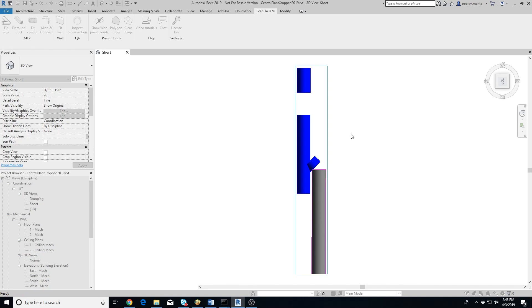The Scan2BIM add-in will optimize the ducts and the angles between them so that they connect with each other with minimal error. It should be pretty quick but it can take up to 20 seconds when some elbows are more than 90 degrees or ducts are almost but not exactly in a straight line.